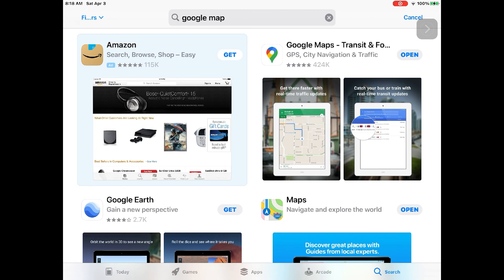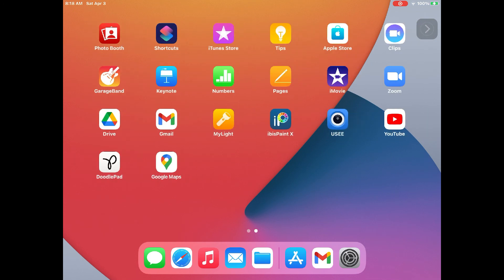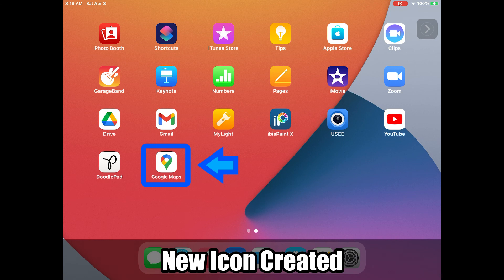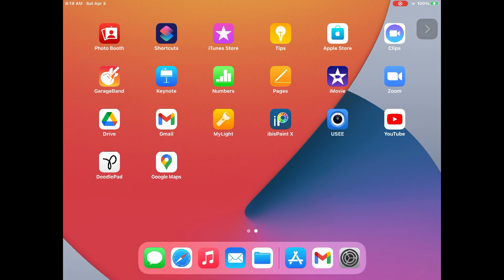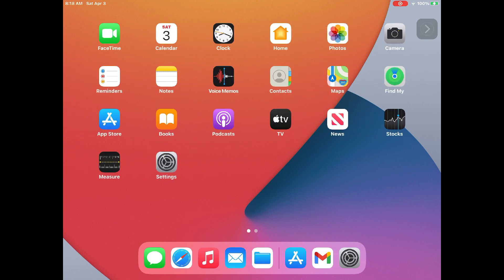Once downloading is complete, you'll see a new icon on your iPhone or iPad. That's the end. Thanks for watching. Please subscribe for more upcoming videos.